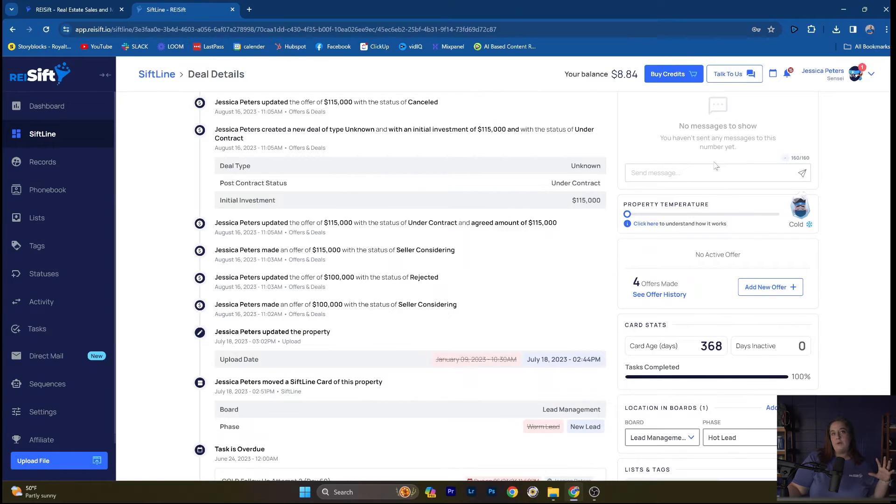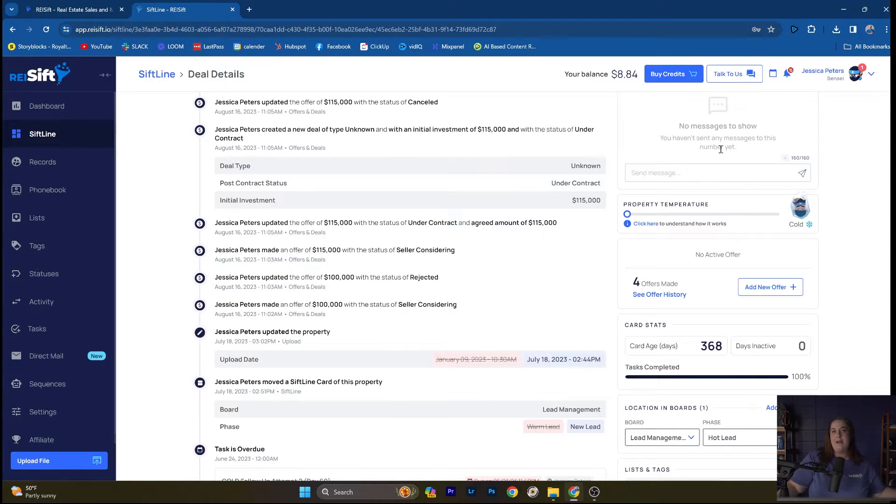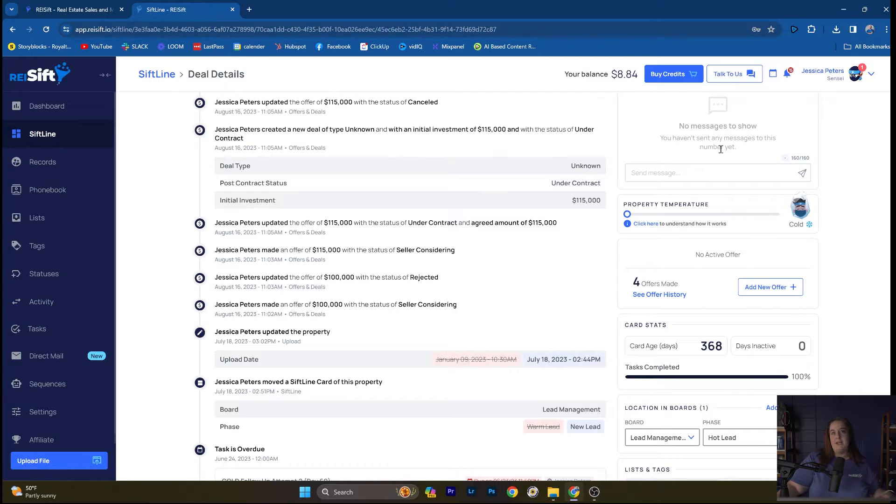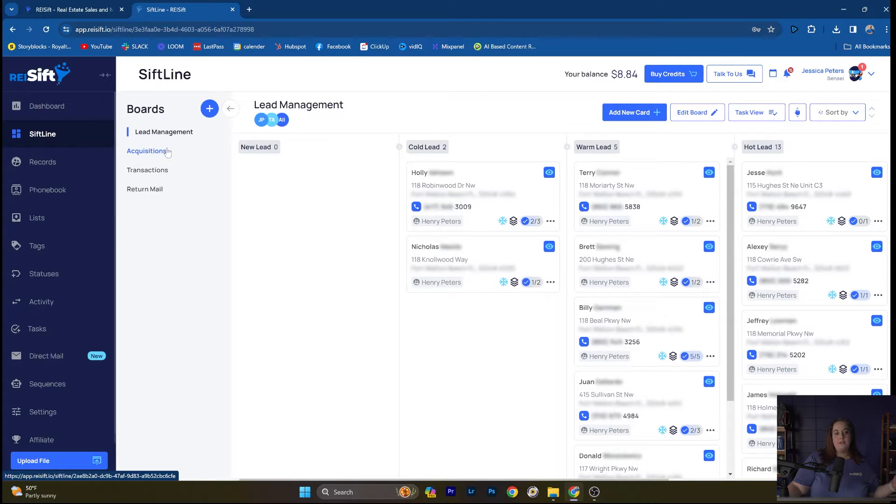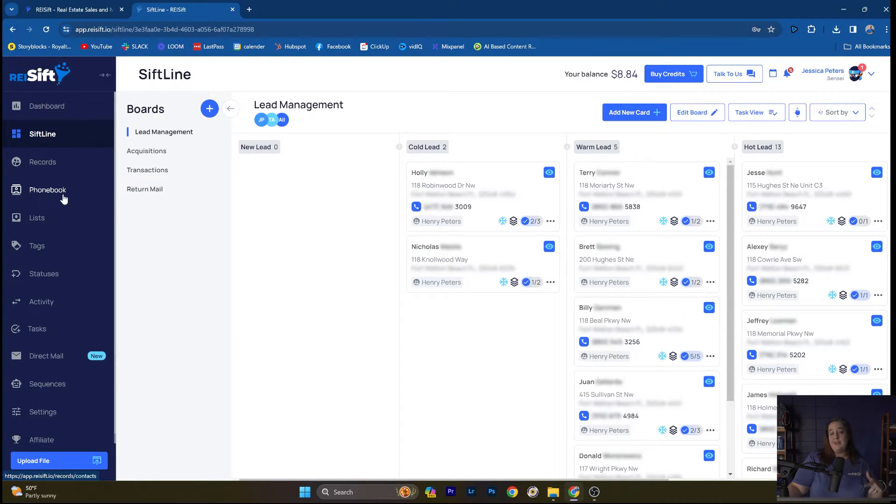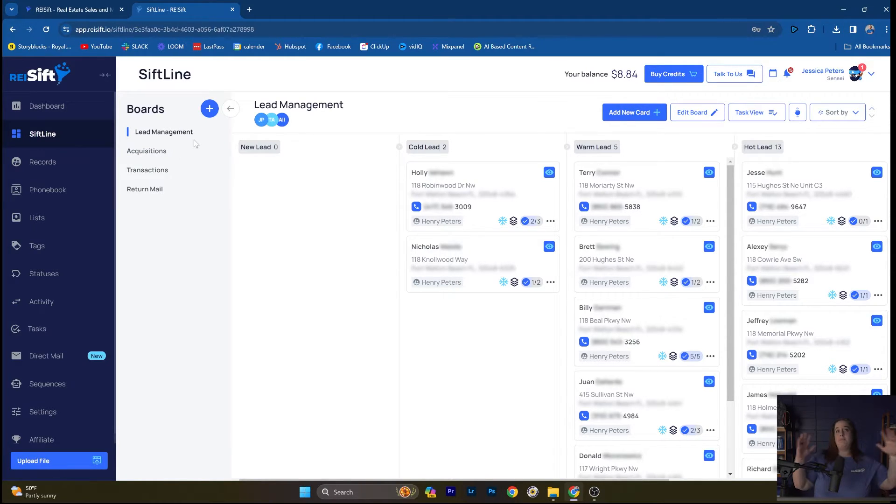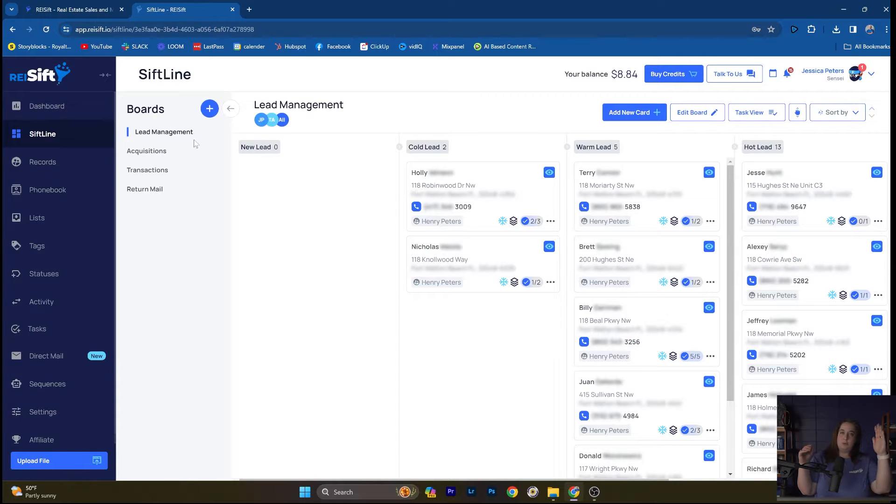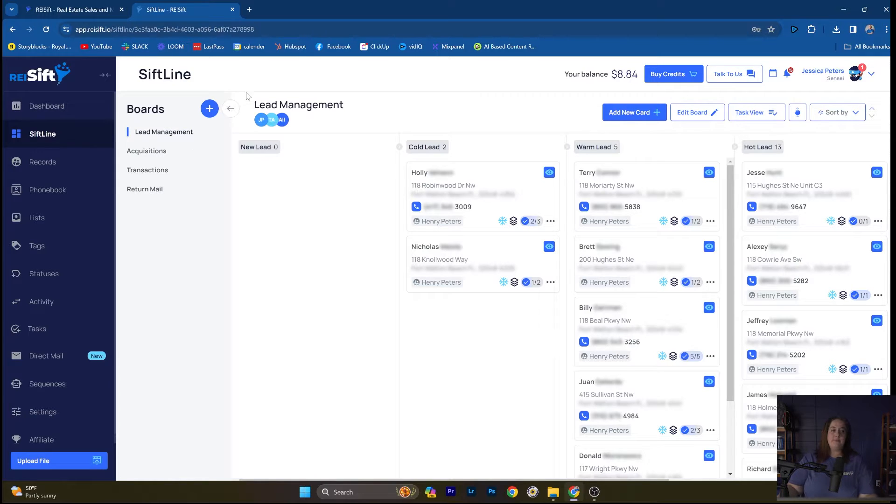Another thing that's really important to note here is that we can also manage offers in REI SIFT. So when you're ready to start finalizing a deal, making offers, getting it under contract, that entire process can also be managed right here in REI SIFT. You can move them over to a new SIFLINE board. So I have an acquisitions board here. Or you can keep them all on, this is all customizable to you. That's important to note. In my account, I have separate boards for lead management, acquisitions, transactions. Some people like to have one big long board to see that process from start to finish, new lead comes in all the way through closing a deal all on one board. That's totally customizable to what fits your business needs.